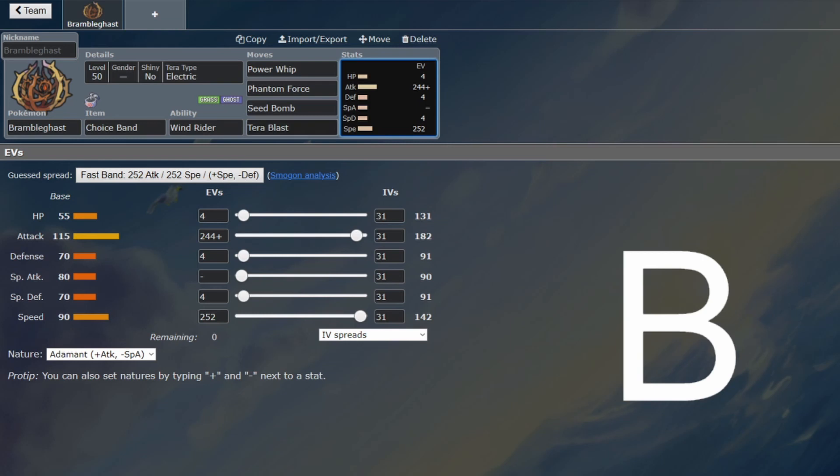It's sort of got things like Leech Seed and Strength Sap. There's no point. Its bulk's not good enough. This is the thing you want to do. Set the Tailwind up and then hit one of the hardest moves in the game at this point, because rivaling Dracobish, that's pretty strong. So this has a solid niche, and it will fit onto certain teams that do want to make use of Tailwind.